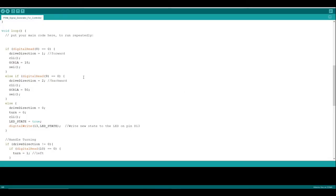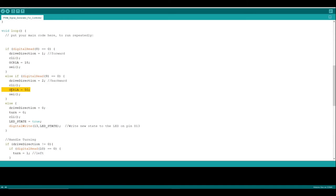For the scenario where the other button—backwards—has been pressed, then what we're going to do is set our OCR1A variable to a longer value, 50, which is going to ultimately correspond to the period and frequency that the truck is expecting for a reversing signal.